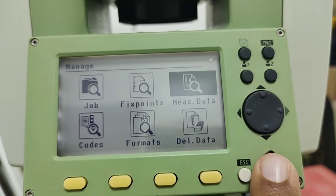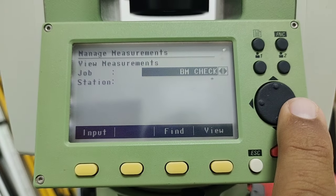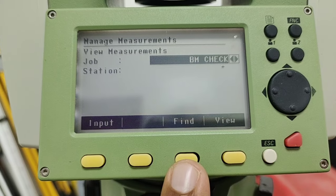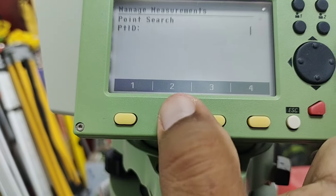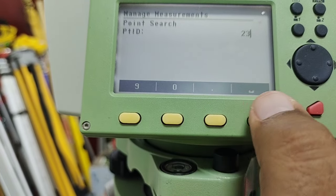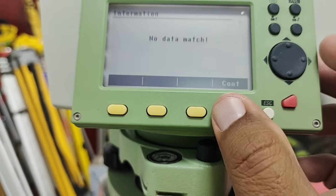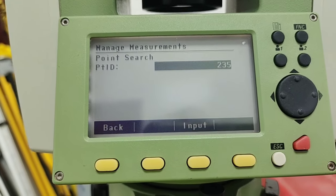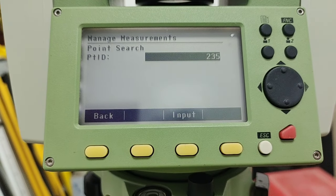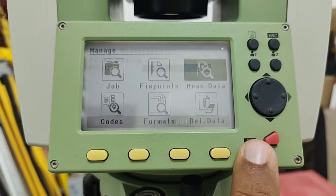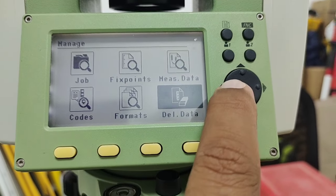I press Escape to exit Fixed Points. The third option is Measure Data — I press Enter and we are inside. The job name is BM Check. To find any points press F3 and input a number. If you measure points from the site, you can search here, but this search only shows the time and point numbers — not the full data. You can also delete points here the same way as fixed points.